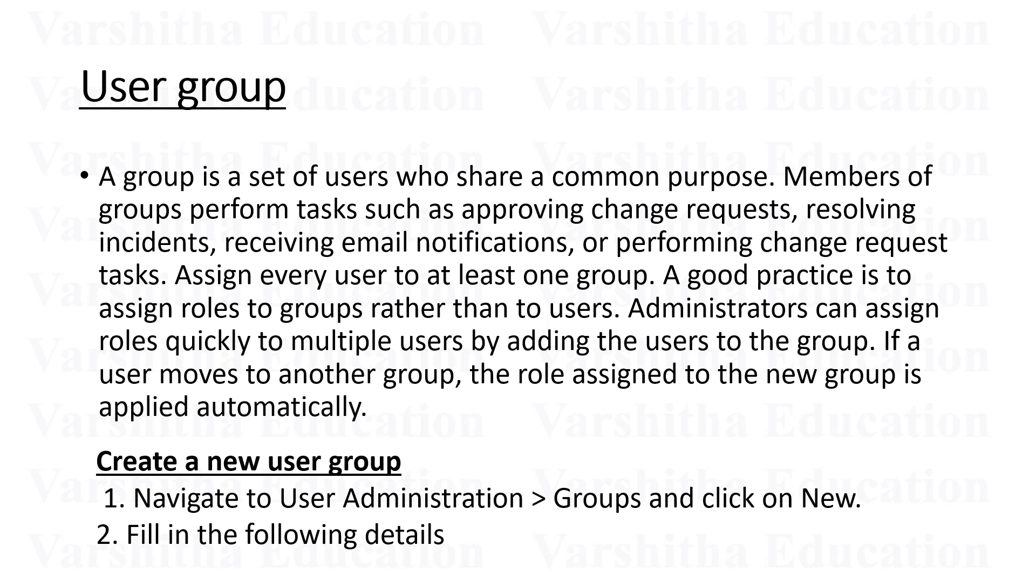than to users. Administrators can assign roles quickly to multiple users by adding the users to the group. If a user moves to another group, the role assigned to the new group is applied automatically.